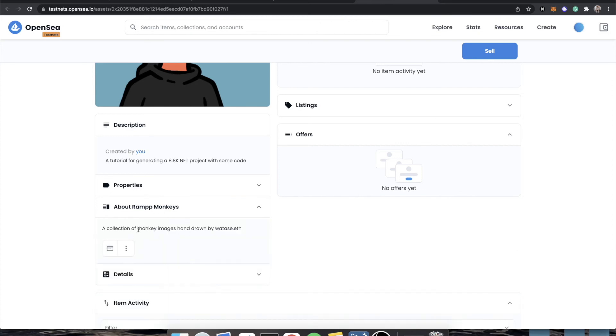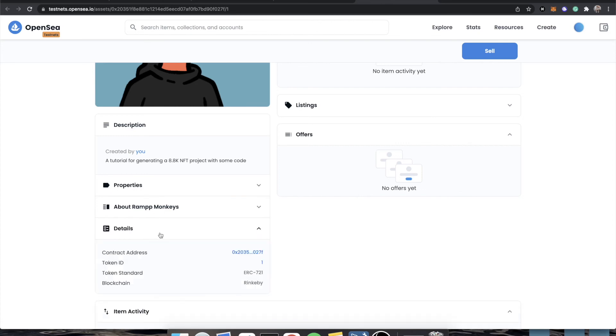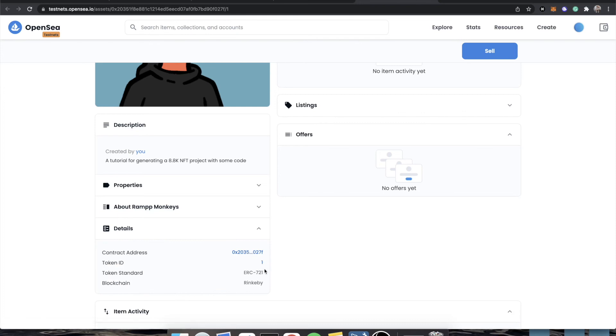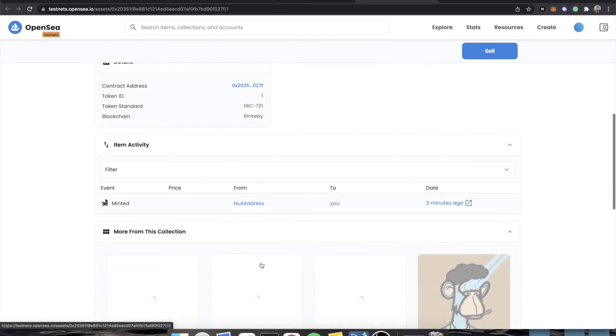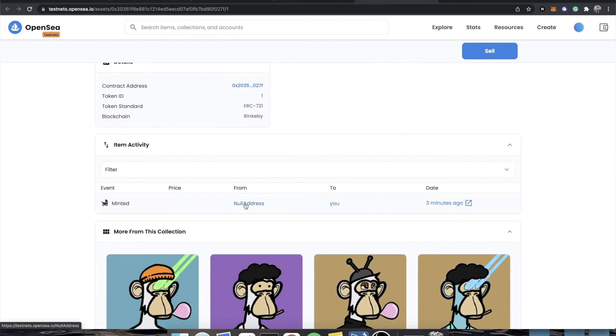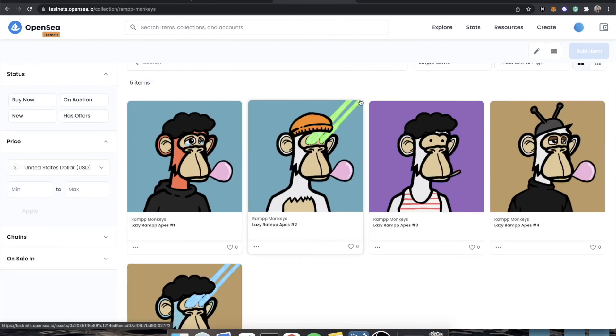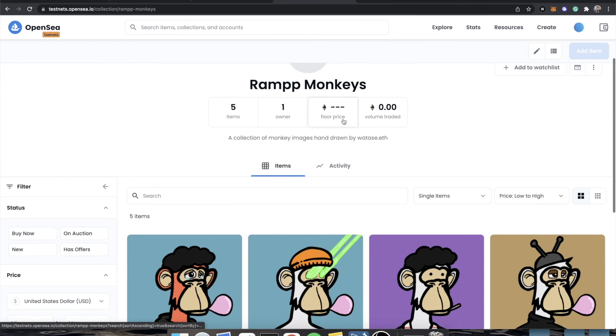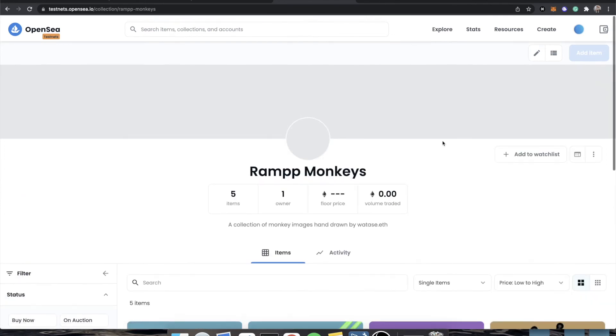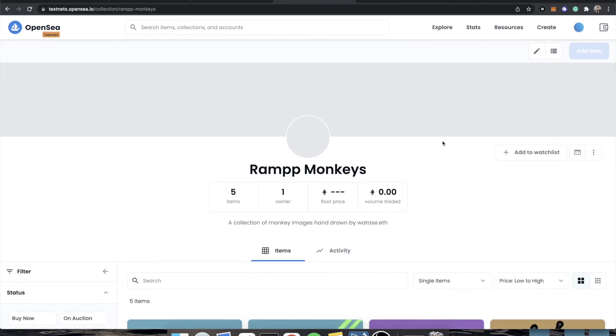You'll see that we actually have our collection already here. We have details, contract, ERC 721, Rinkeby, token ID number one. And it was just minted from the null address to us about three minutes ago. So now our contract is live on OpenSea. This process that we just went through of deploying a contract, verifying a contract, minting ourselves a token and listing it on OpenSea are all 100% the same as doing it as when you deploy to mainnet. So if instead of going to testnets.opensea, you would just go to opensea.io slash get listed.